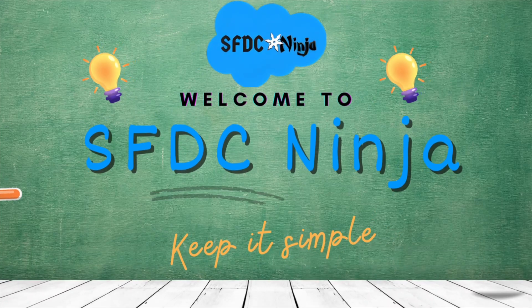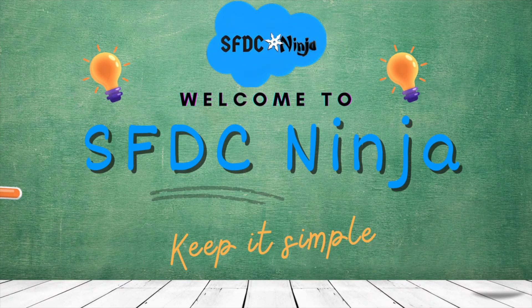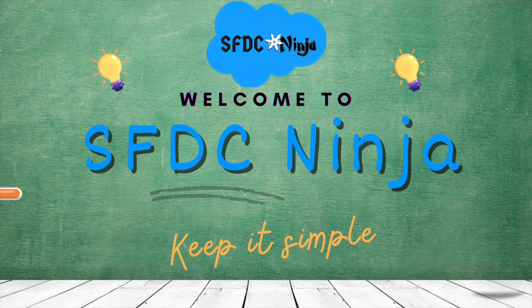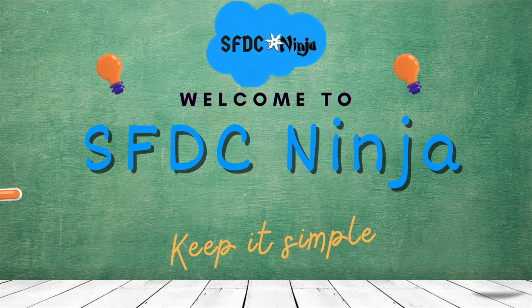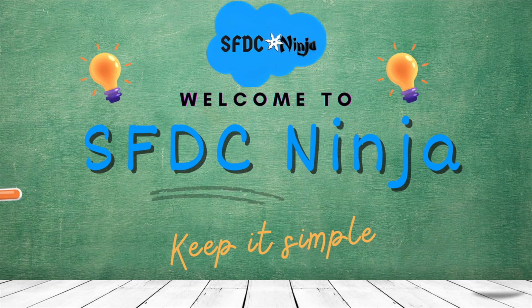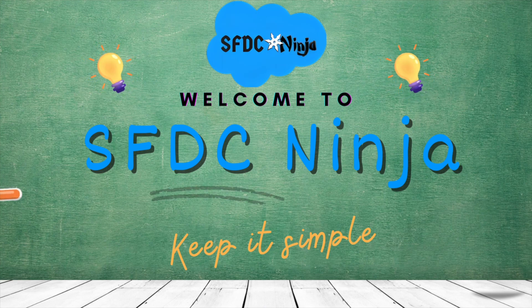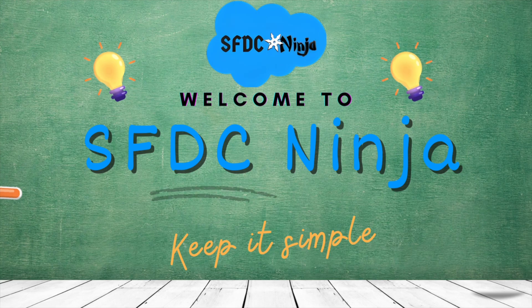Hello everyone, welcome back to SFDC Ninja and I am back with the 4th video of Apex Test Class Series. In today's video, we are going to see how we can write test class for Queueable Apex. So without any further delay, let's get started.